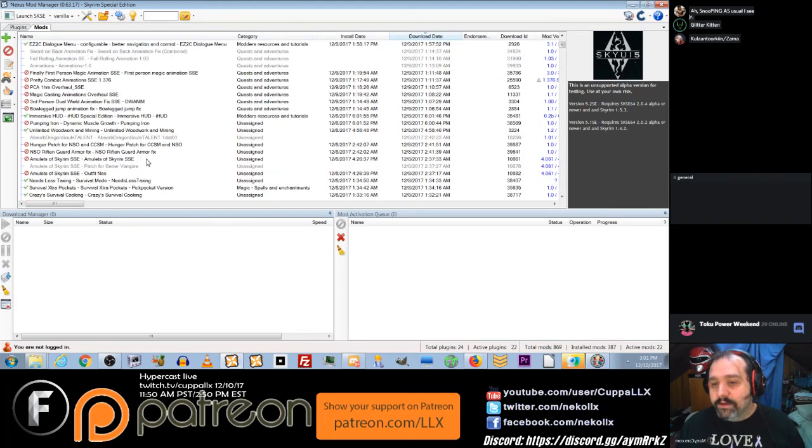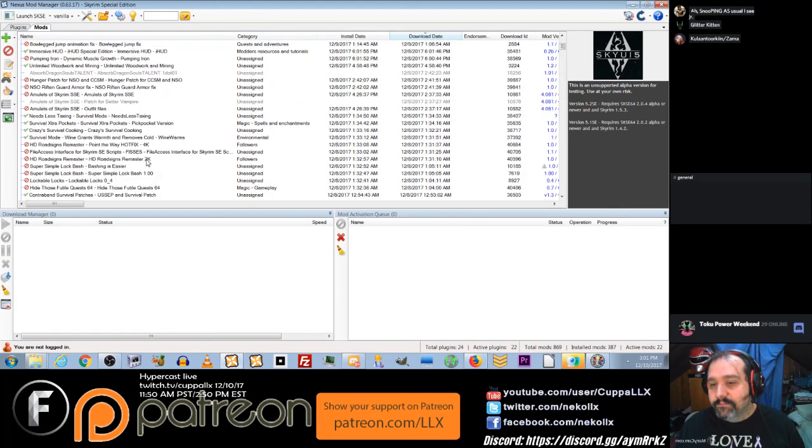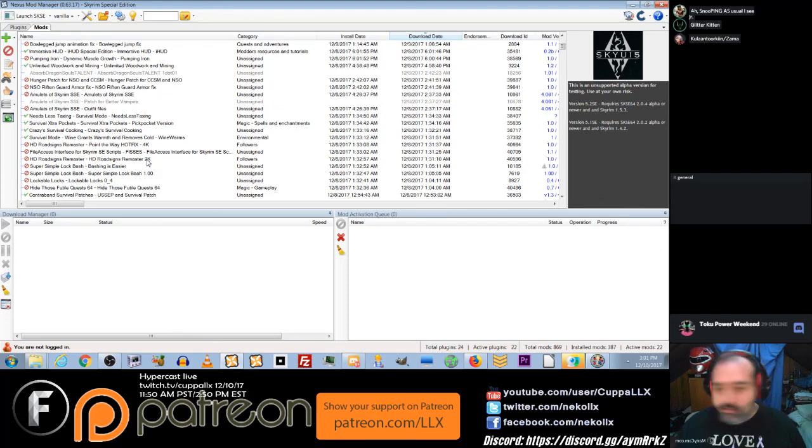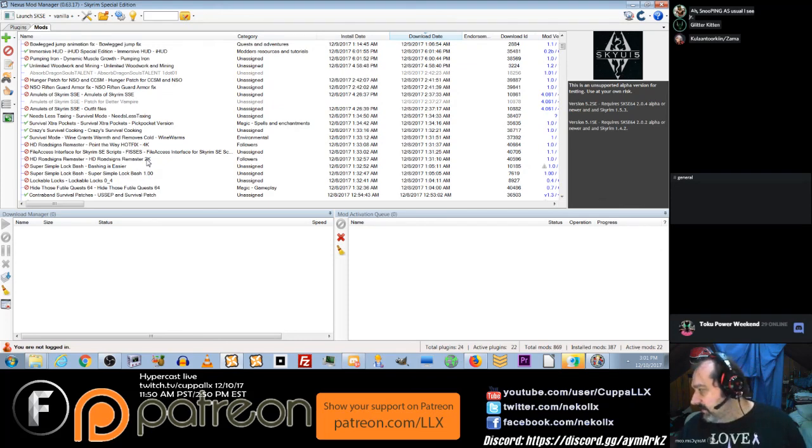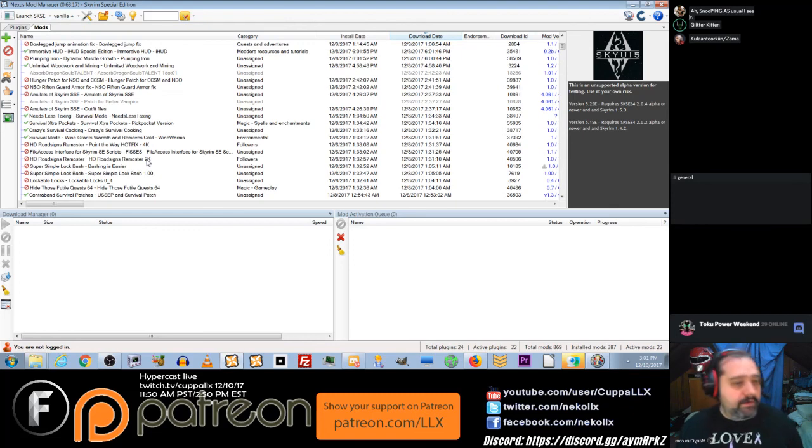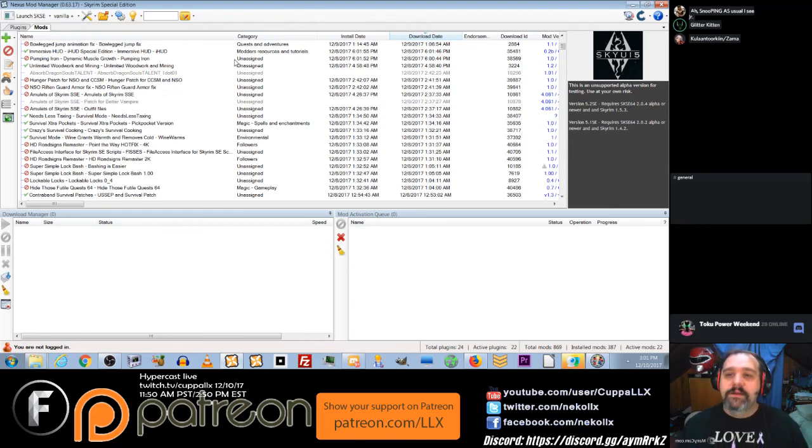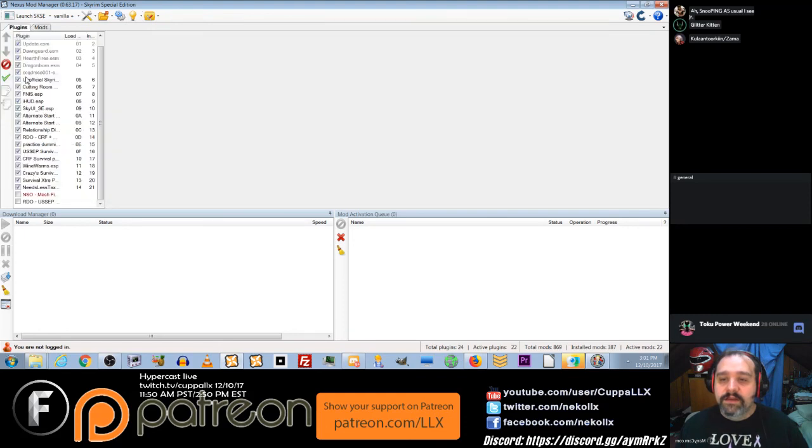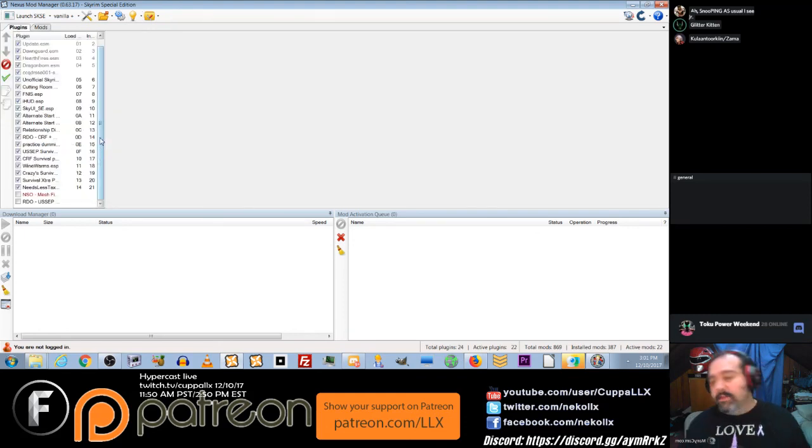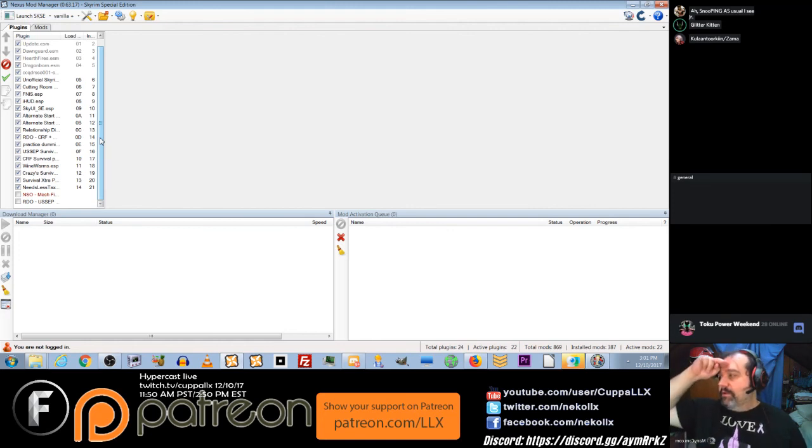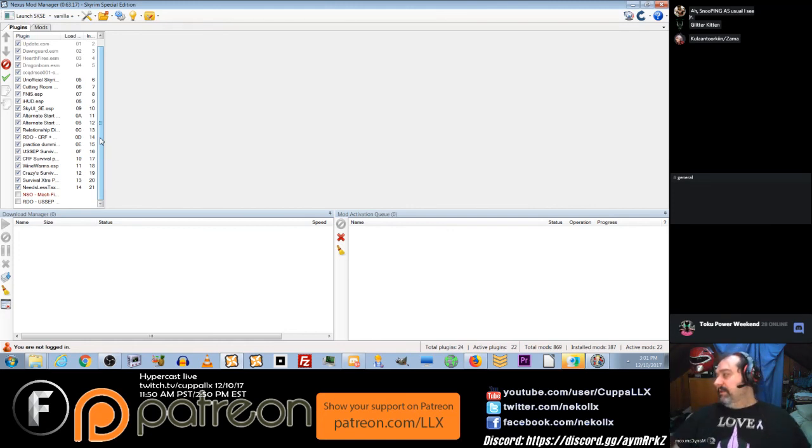But other than that folks, I hope this provides you with useful information. I hope you now know what you need to do in order to get your Creation Club content and your standard content to play nice with each other, how to get Nexus Mod Manager to work, and so on and so forth. I will see you all in the future.